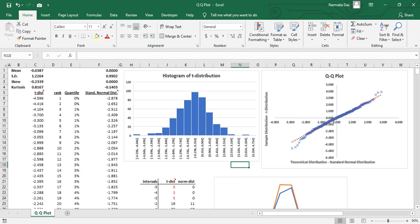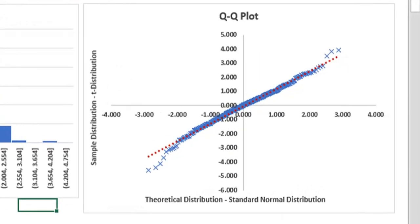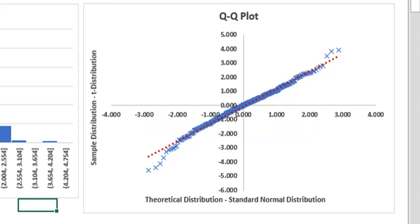First, let us see how the plot looks like. It is a scatter plot. On the X axis, we have the theoretical distribution, that is, standard normal in this case. And on the Y axis we have the actual distribution, that is, the T distribution.